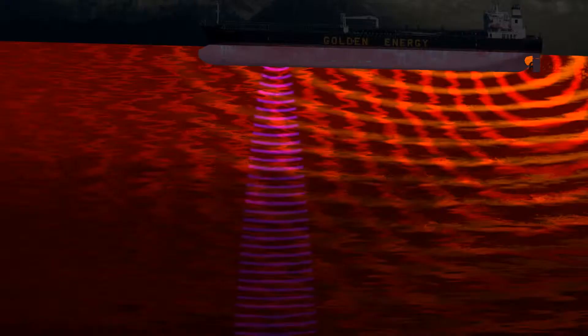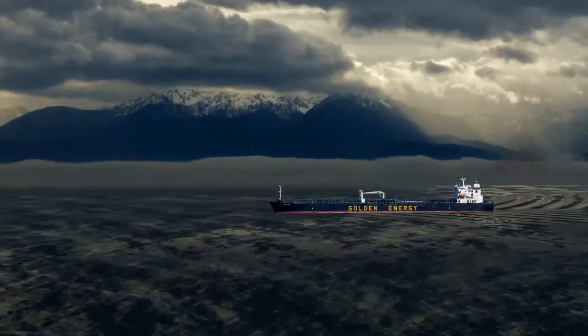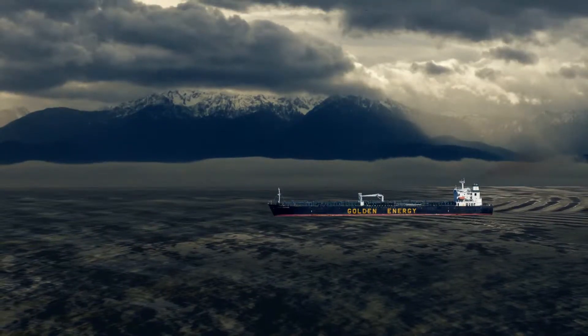Acoustic Turbulence is an interactive data art application which creates visualizations of underwater noise pollution created from vessels passing through the Salish Sea.